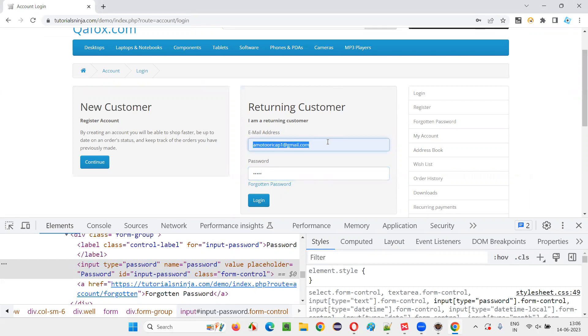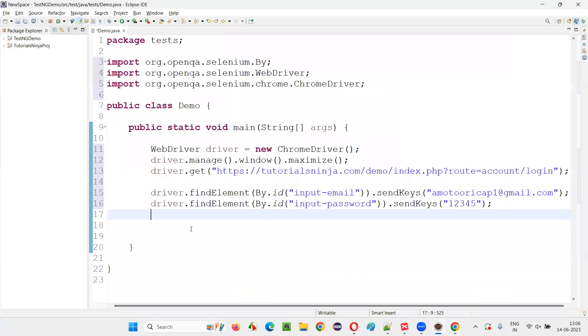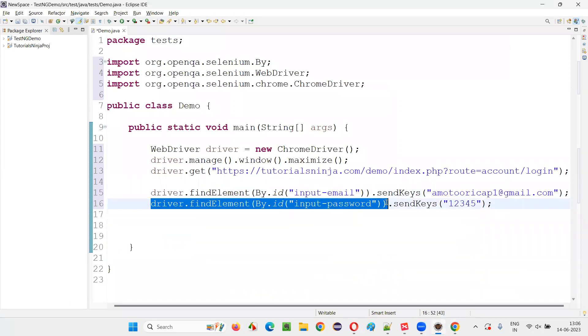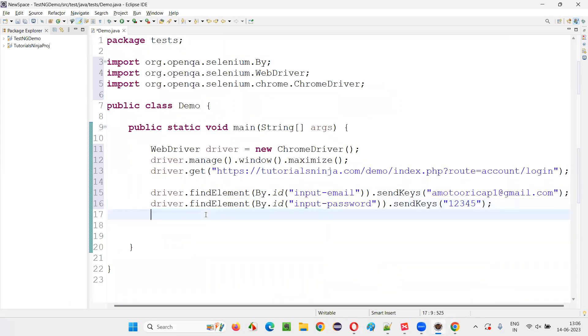In order to submit this form, we need to take any element on this form. Either email address you can take, password you can take, even you can take the login button also. Any element on this form you can take. And for example, I'll take the password field only,